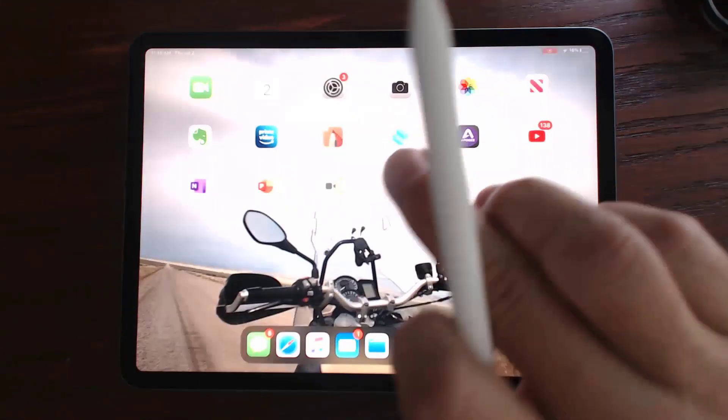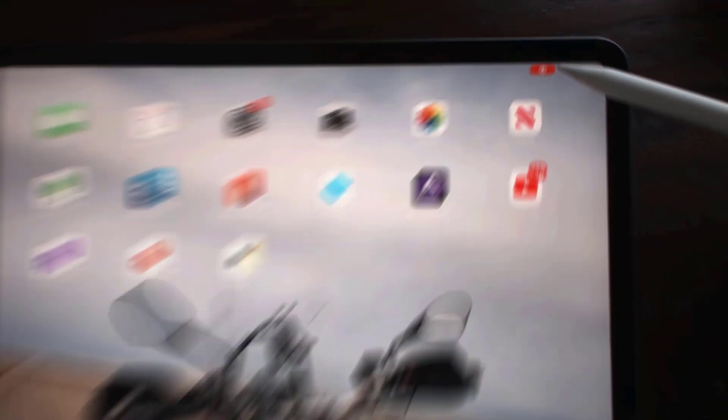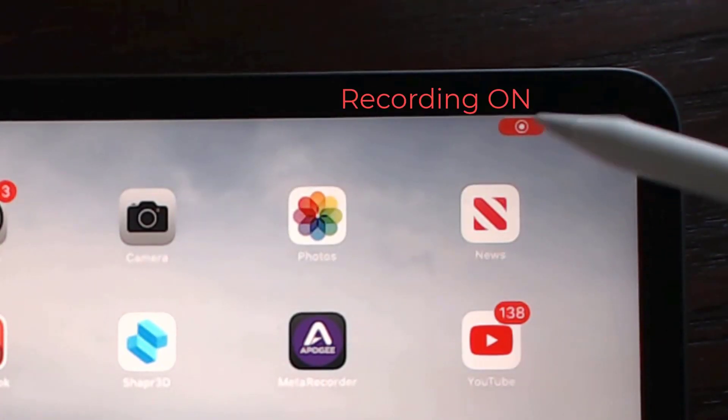And we'll go to start the broadcast, it's called. There we go. And that's going to record. It's not broadcasting anywhere. It's simply making a recording.